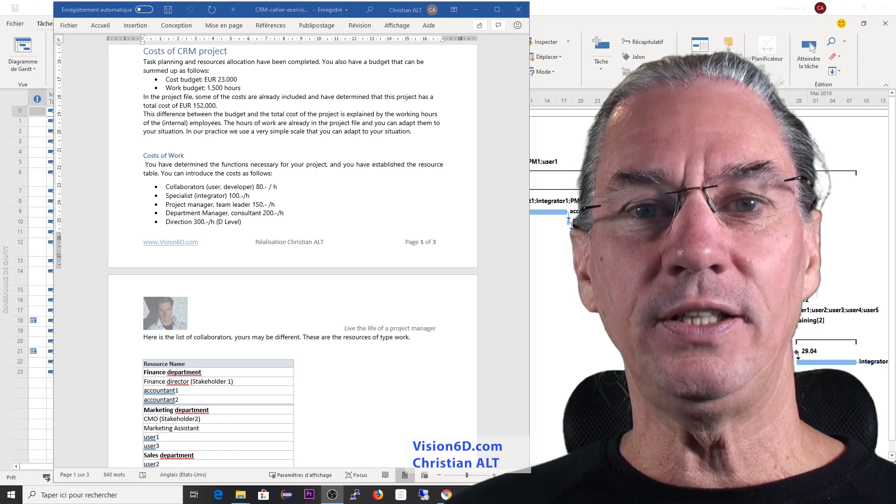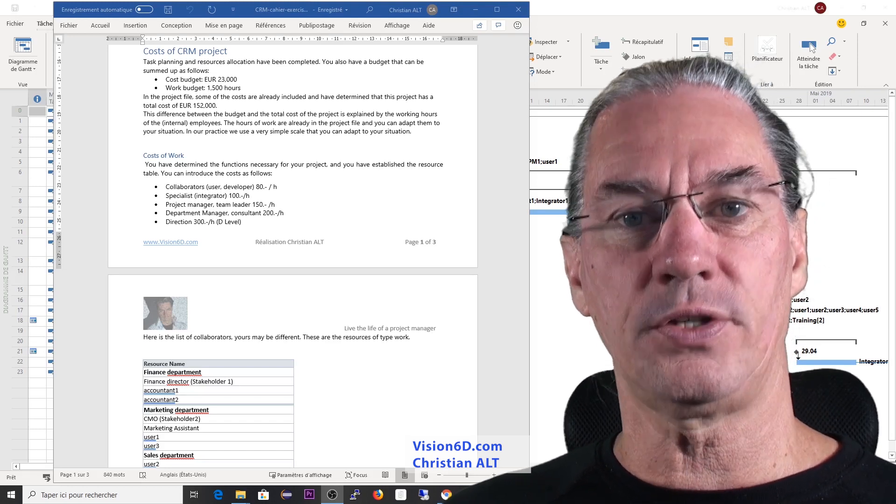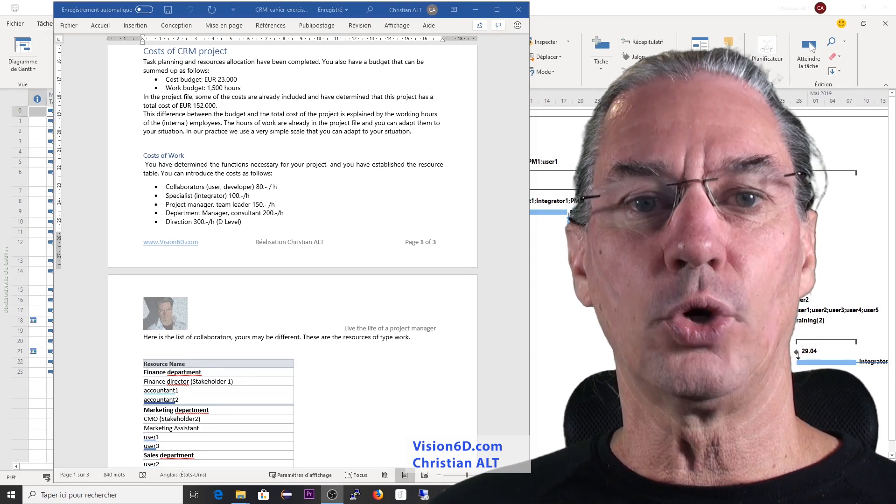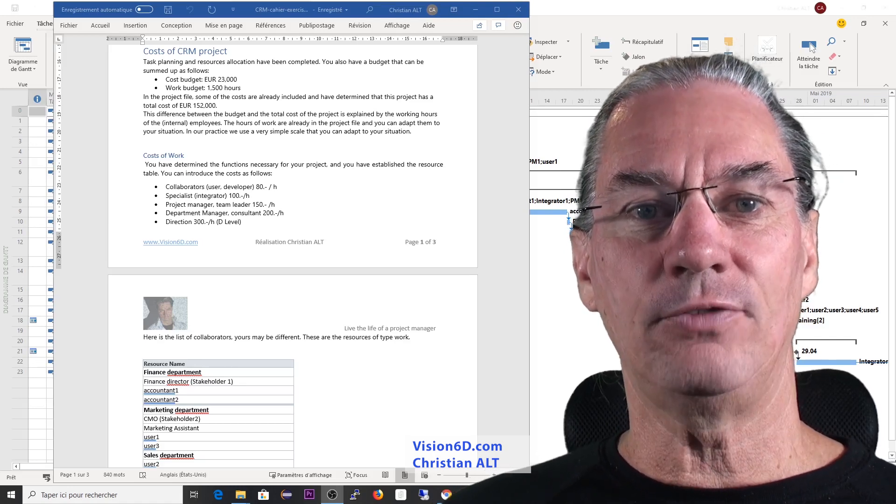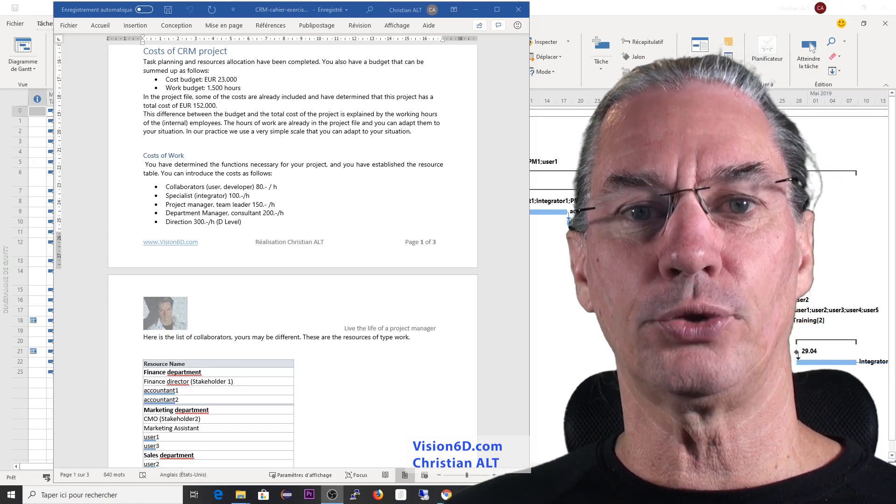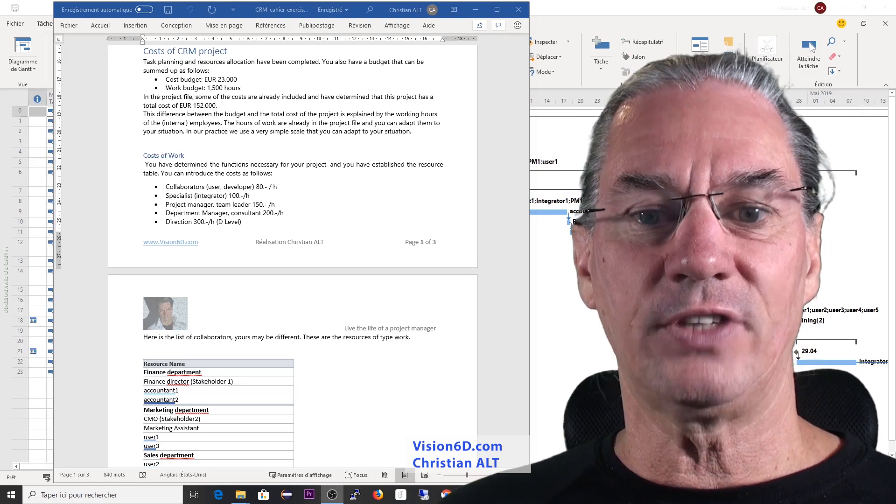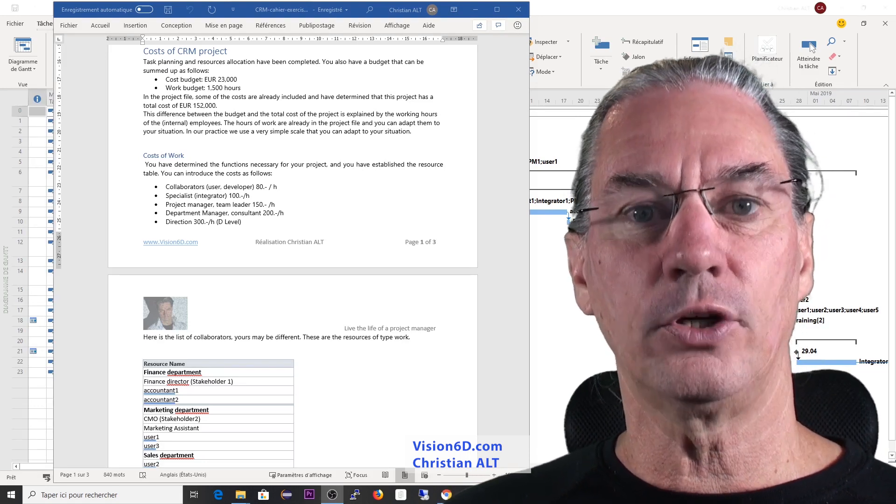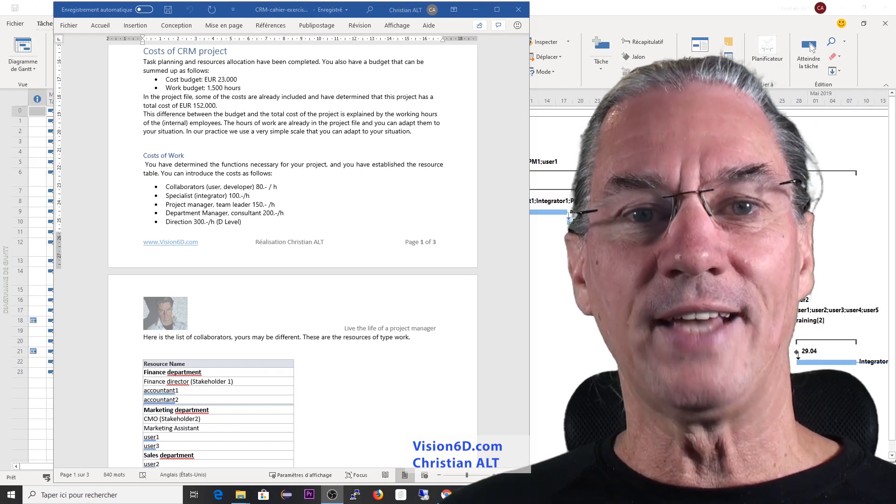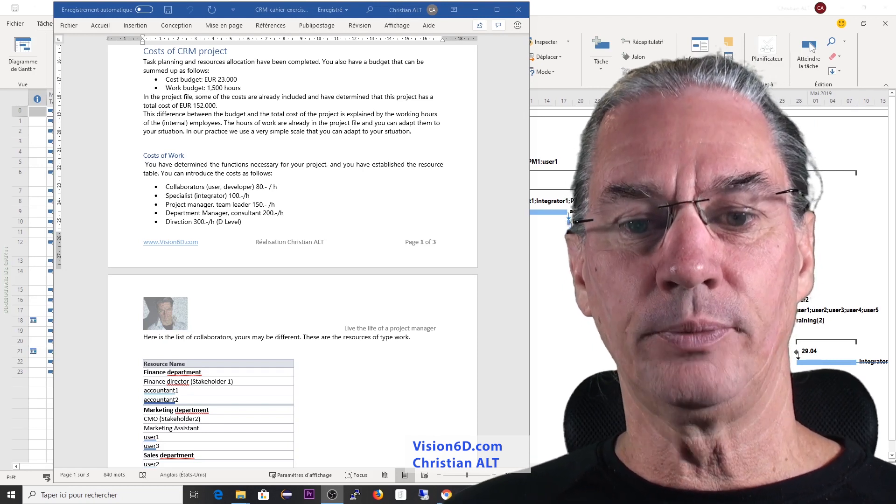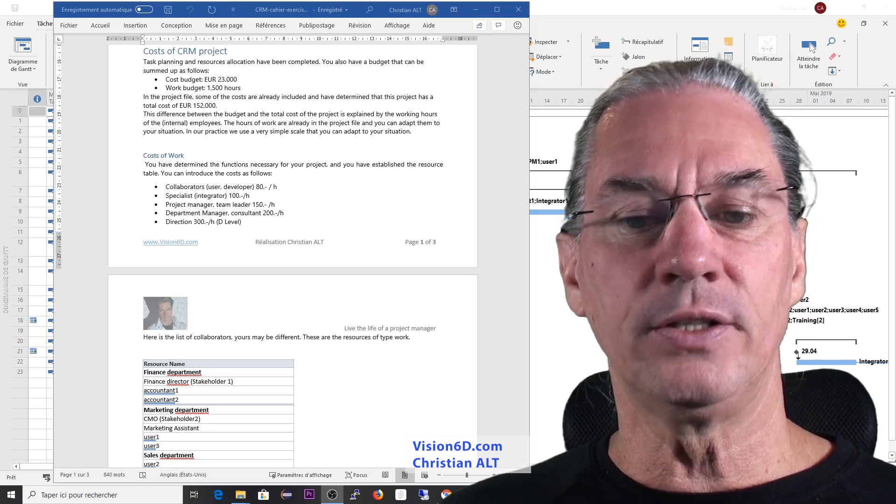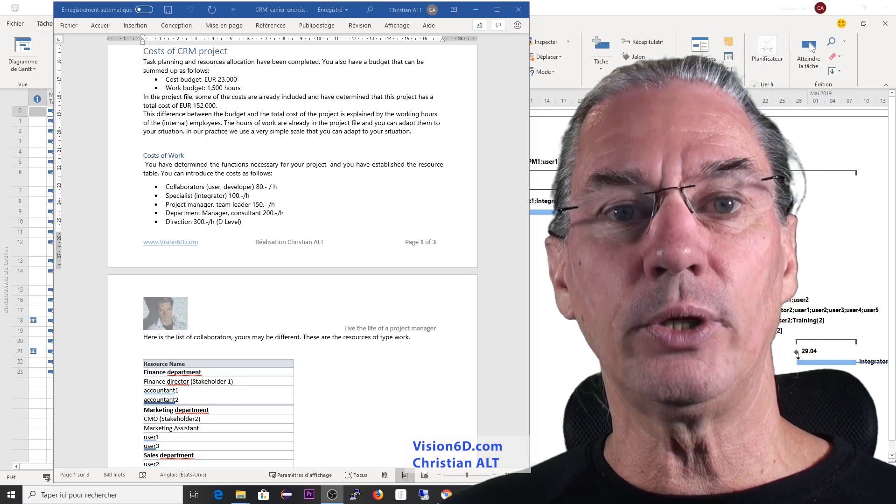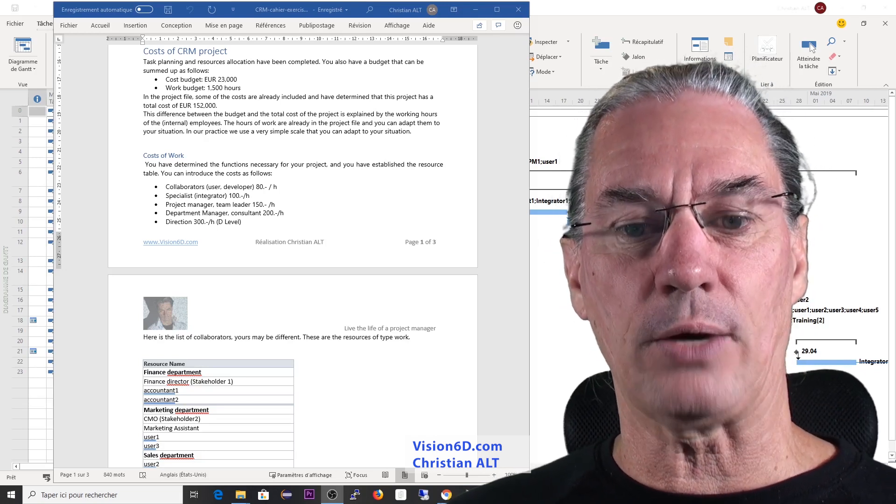Now, you will need to calculate the real costs of the work for each task. For this, I gave you a list of the co-worker rates that I set at five different levels. You have co-workers with 80 euros per hour. You have what we call specialists that are integrators, for example. They will cost 100 euros per hour.